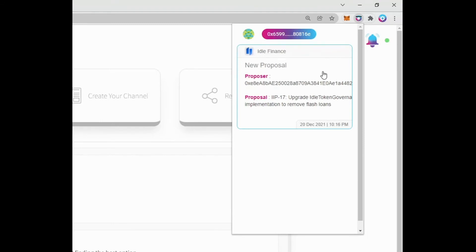The notification comes with easy-to-understand information about the proposal, who is the proposer, and what's the proposal about.